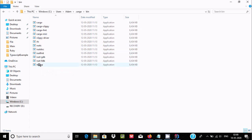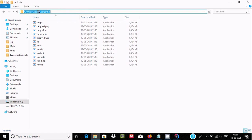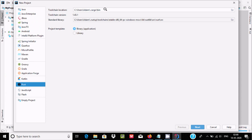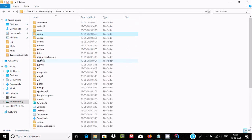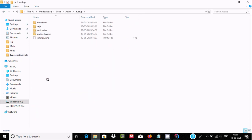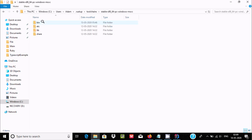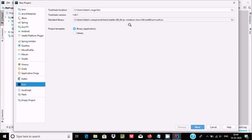Inside the cargo folder, you can find rustc for compilation and all the important files. You need to copy that file location and paste it in the toolchain field if it is not already filled. For the standard library, navigate to rustup, then toolchain, then stable, and find the stable lib rust lib path.